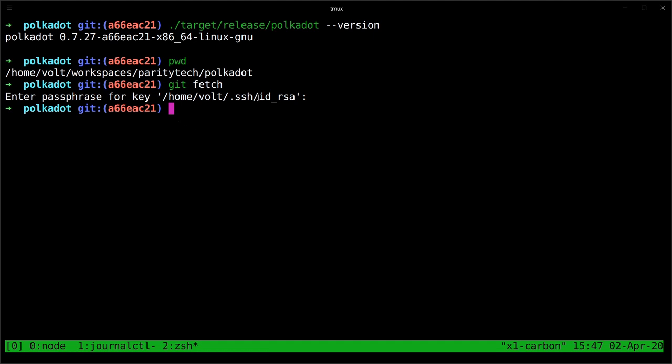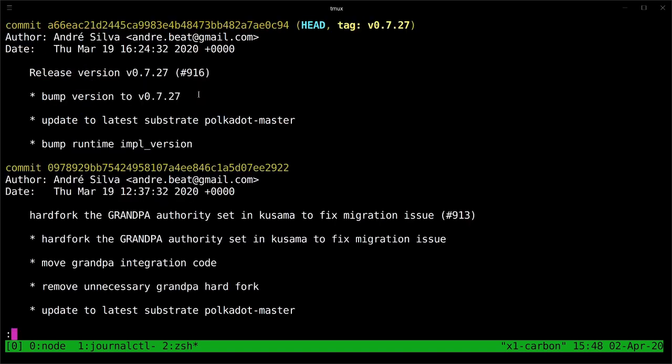If you get no output, that means that your git tree is currently up to date. So this means we need to find out how to get to the new version. We can check the version that we're currently on by using git log. At the top here, we see that we are on the tag for version 0.7.27, which is not the one we want.